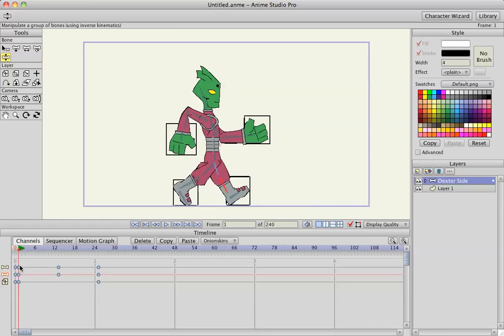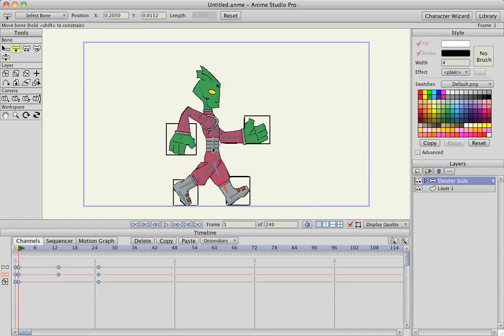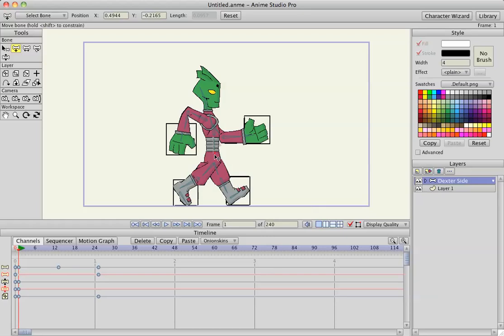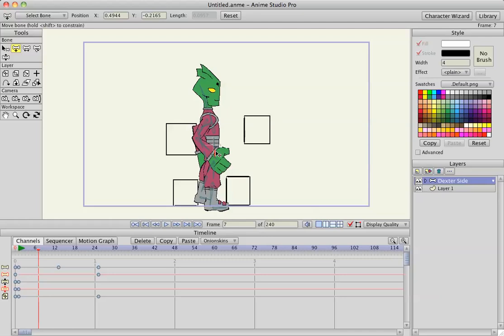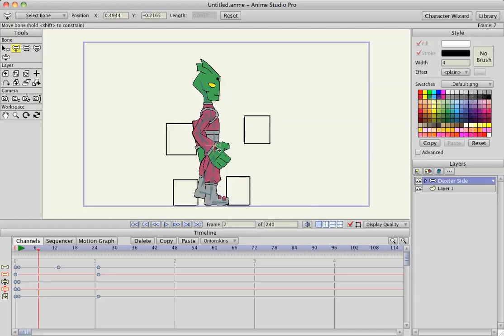And then I'm going to go to frame 1 again and translate the hip. So I'm going to click there to make a start frame. Go to frame 7, hold shift down and lift him straight up so he's touching the floor again.